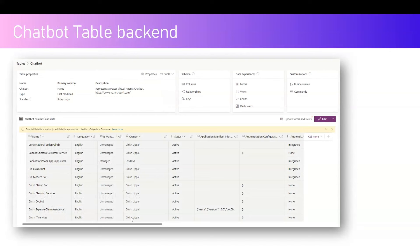If you go into the make.powerapps interface, in the backend you will see the table called Chatbot. The Chatbot table will contain all the copilots or bots you have created using Copilot Studio. It contains various information like name, language, status, application manifest, authentication configuration, and authentication information.